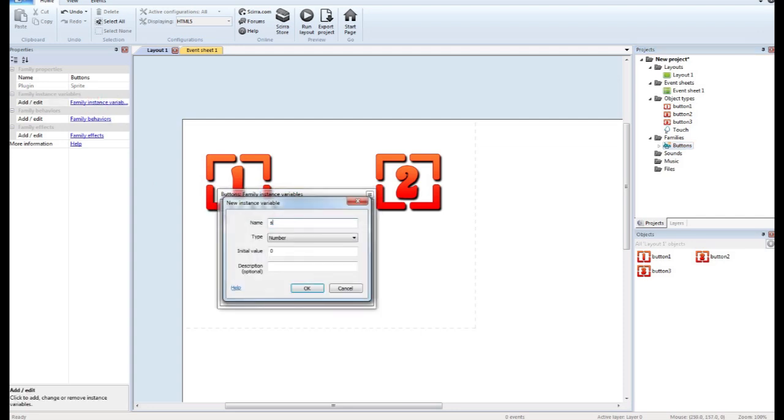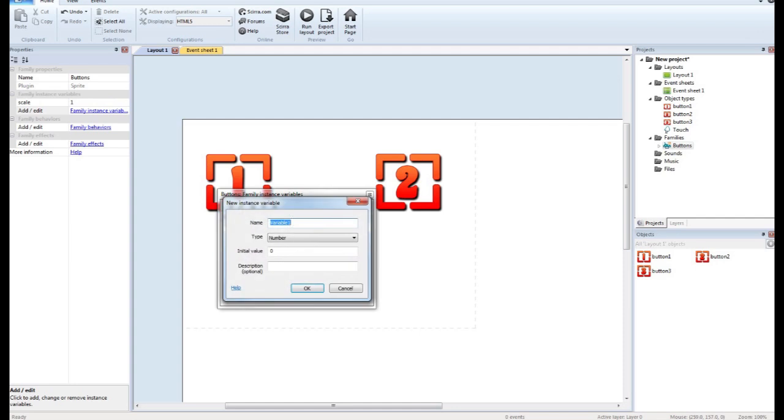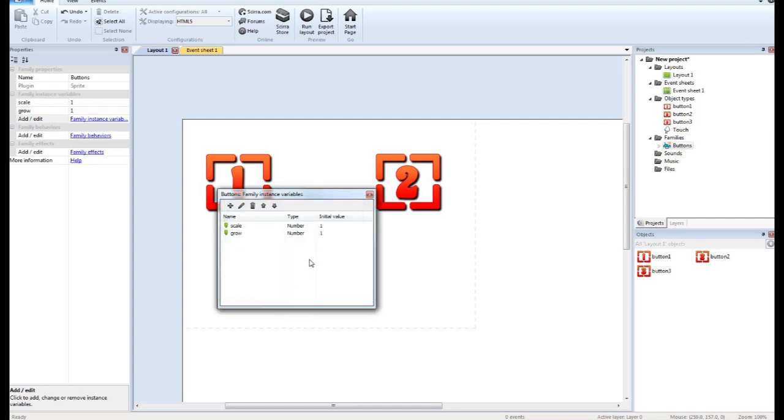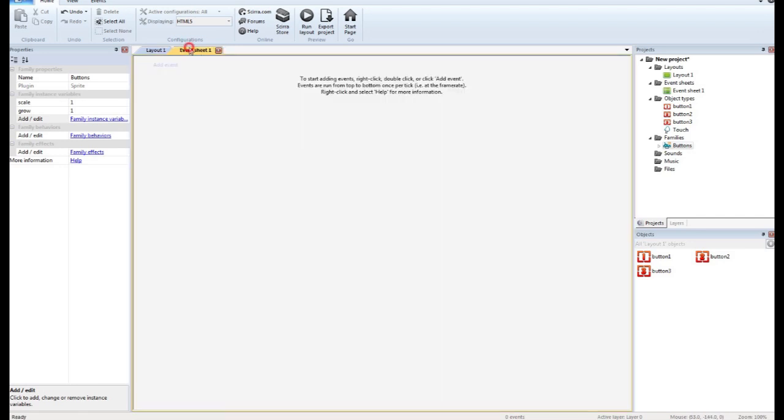Now in this family we want to set instance variables for the family. We want to have one named scale. That's going to default to one. And one called grow. And that will also default to one. So we have our two instance variables of the family. And now we're ready to go into the coding.